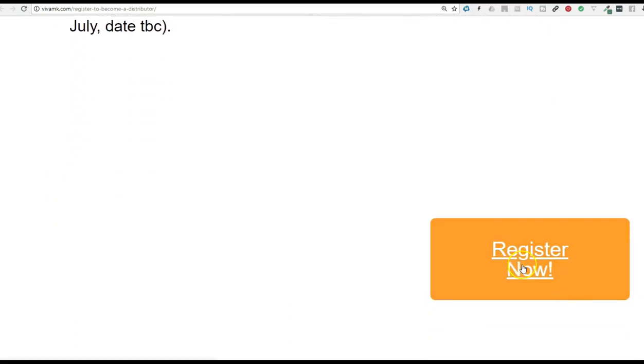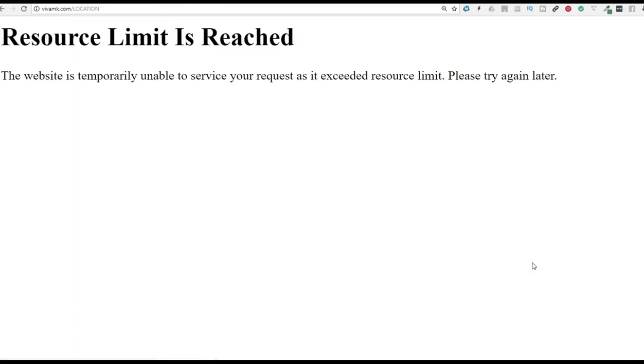So this is the important one. So let's try to register now. Click on that button. And obviously that's full. So we'll pause the video and see how quick we can get back in.